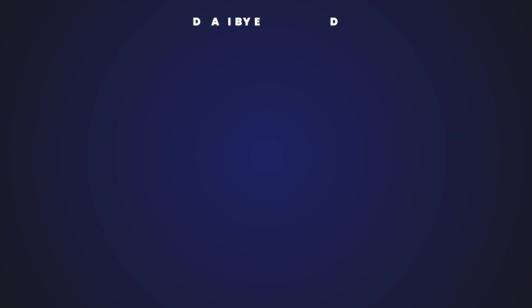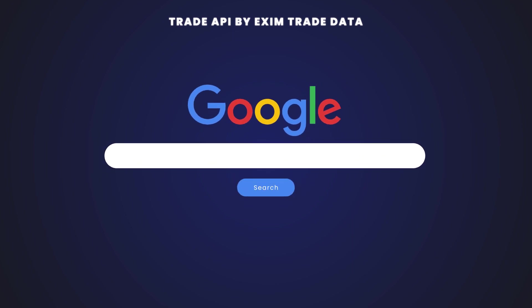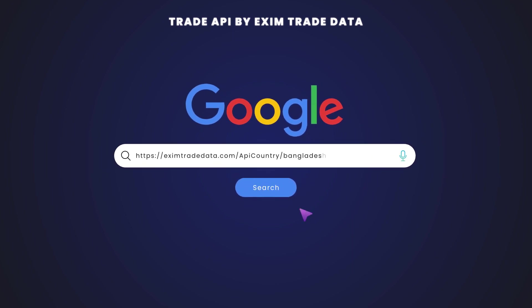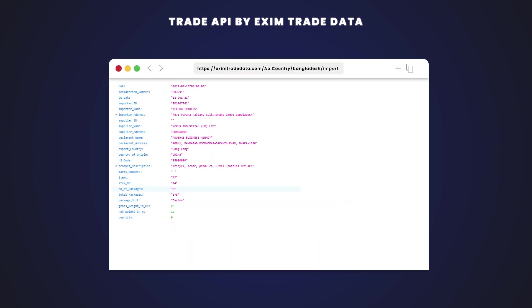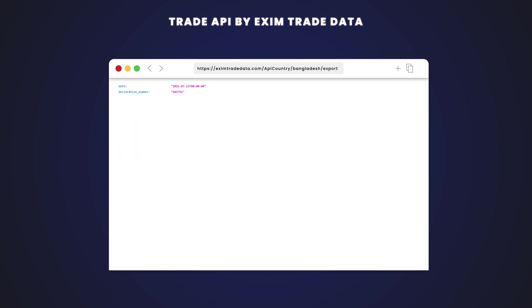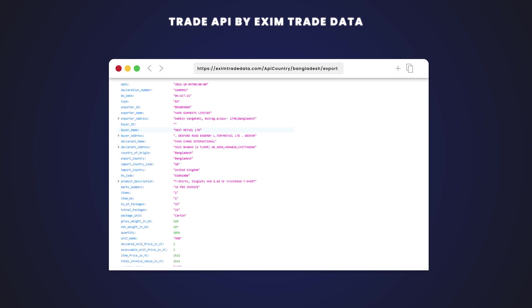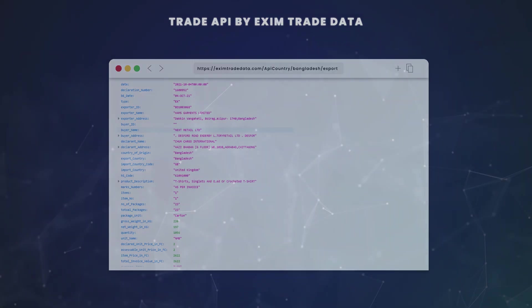Trade API by ExSim Trade Data. A Trade API helps companies access global data by applying different sets of rules. By integrating Trade API in your system, you can create your own market intelligence platform.